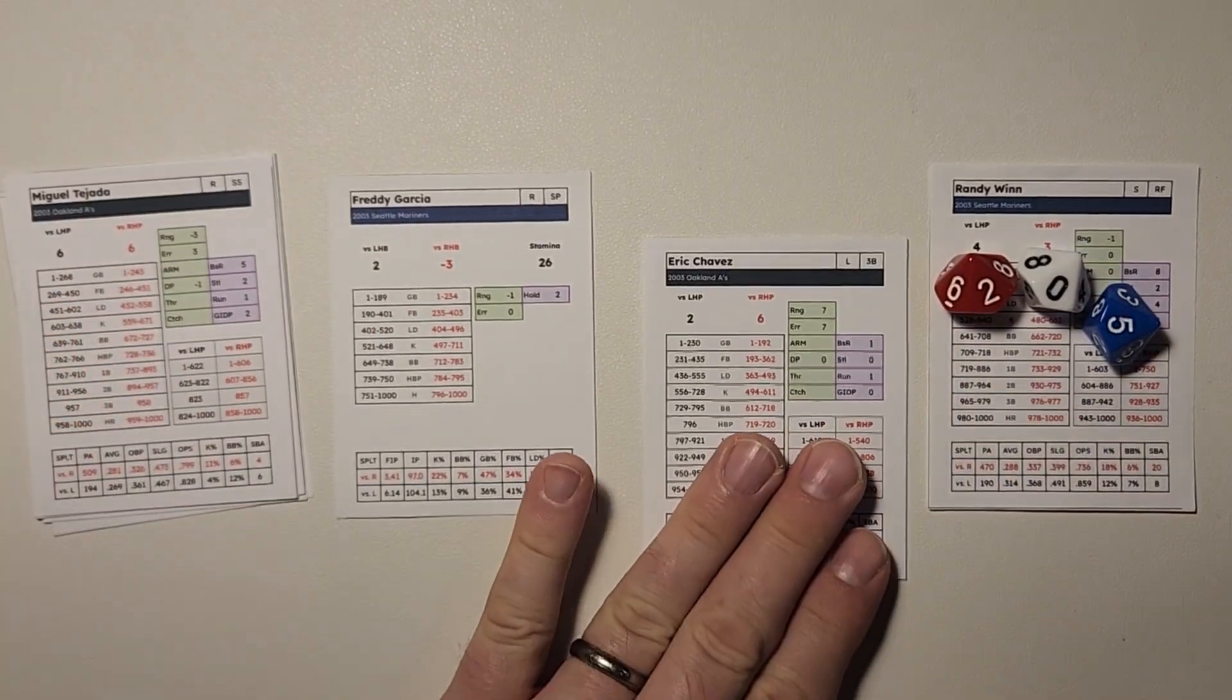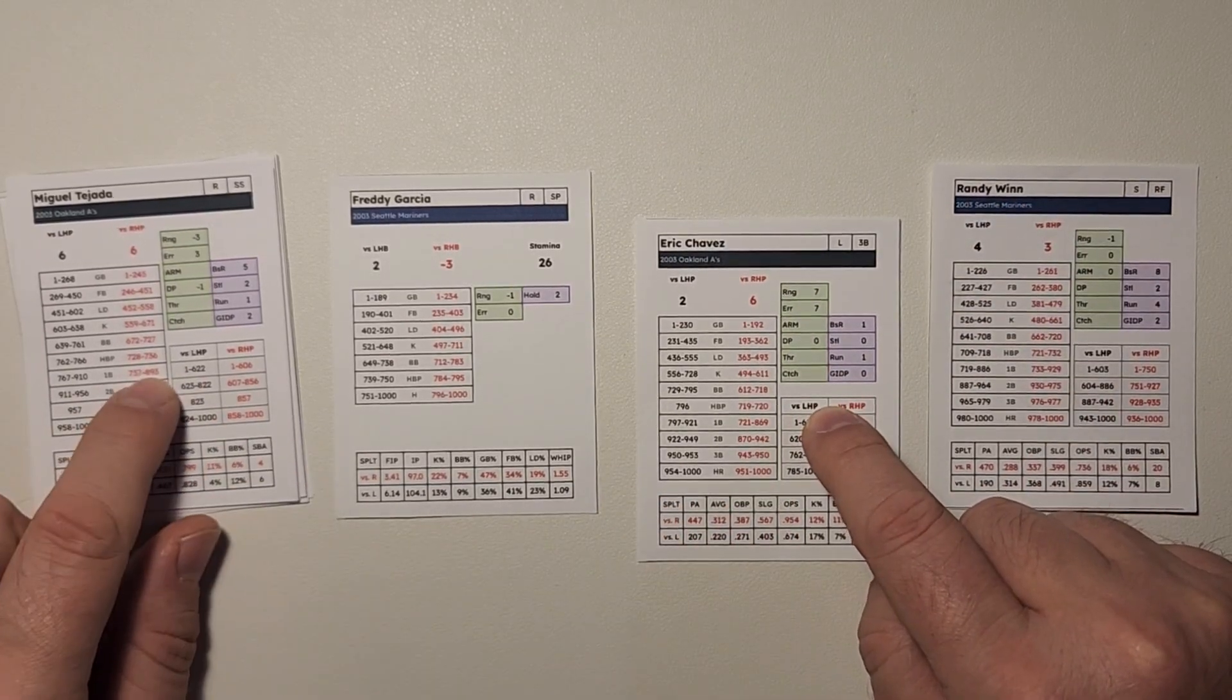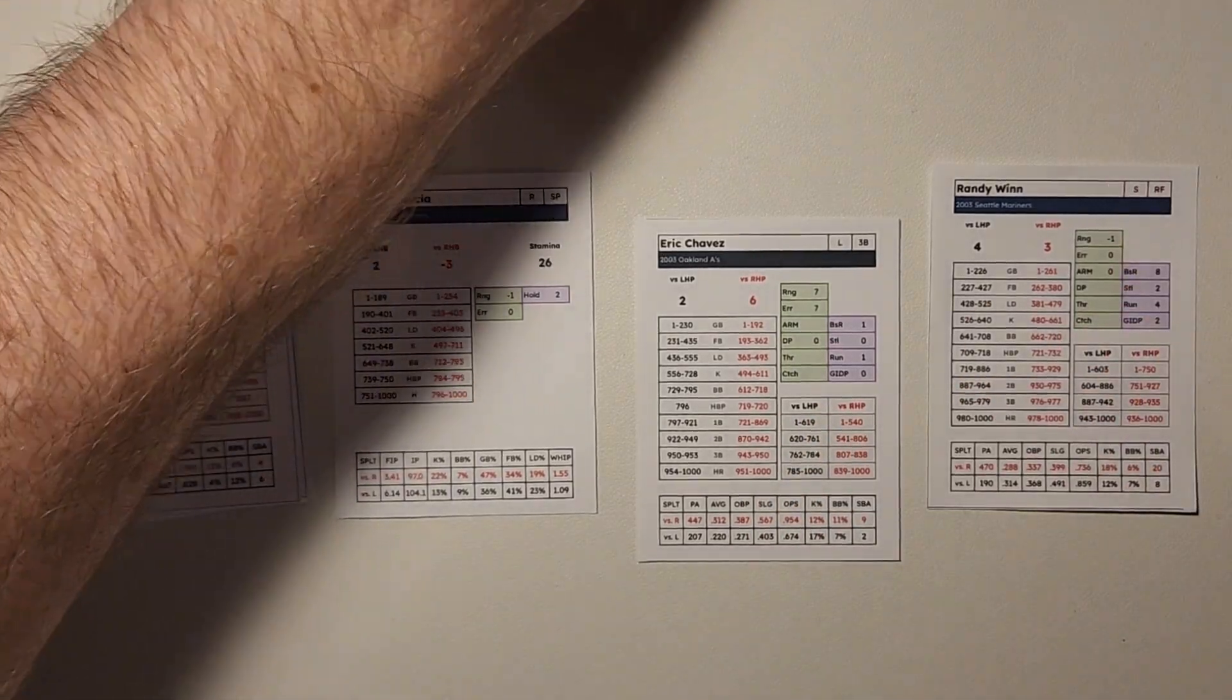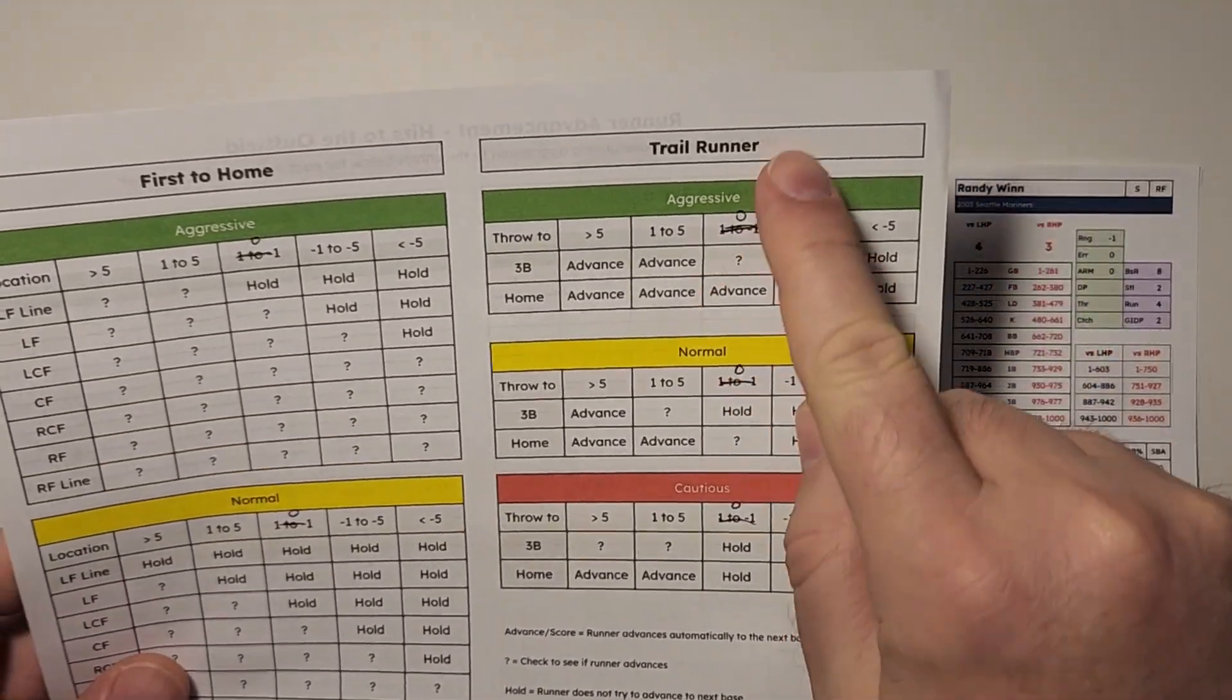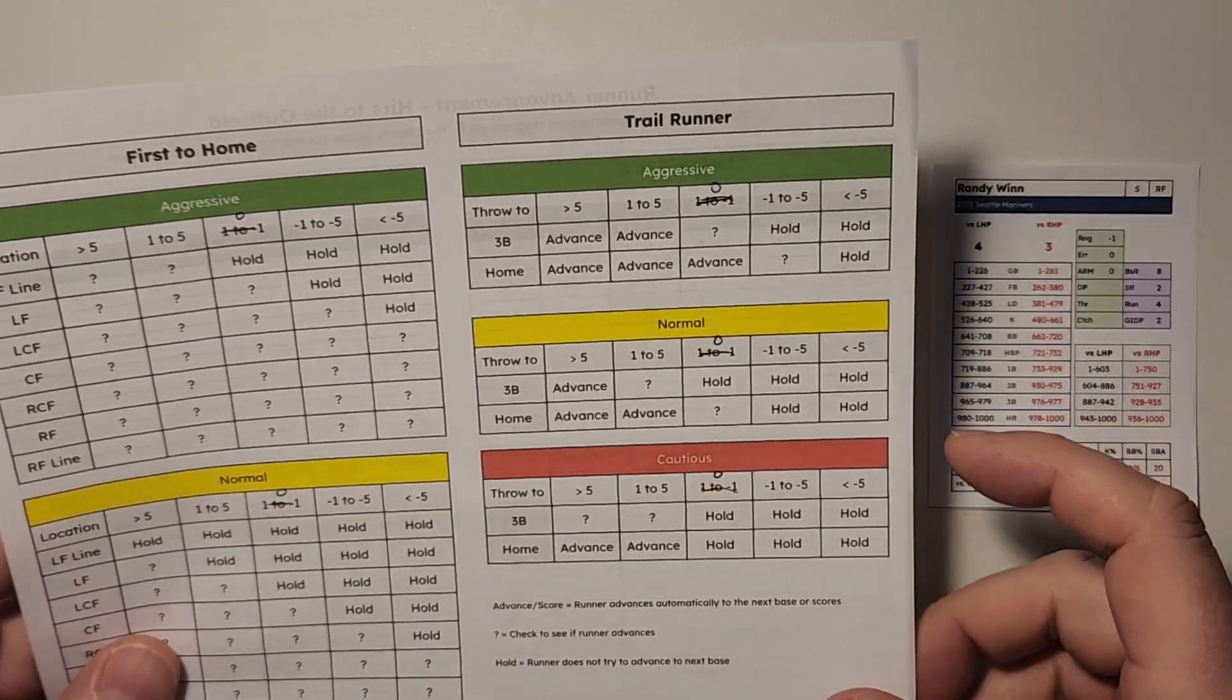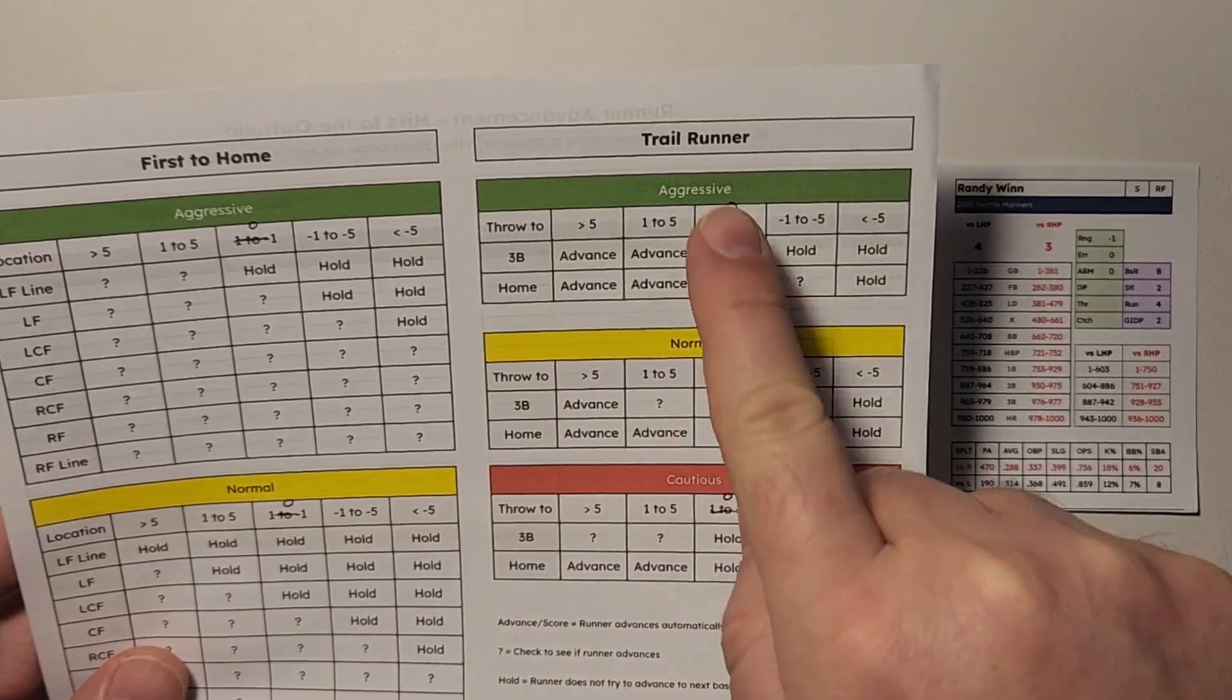And now we need to think about our trail runners. Our trail runners are going to be the guy who's on base at first base, and Tejada is the one who hit the ball. So we have two guys to figure out. What we do for trail runners is I like to print this front and back with the runner advancement. But you can just print two sheets, whatever you want to do. It's two pages in the file.